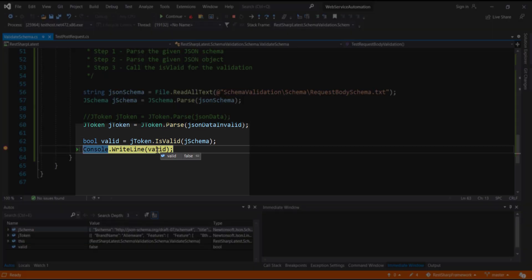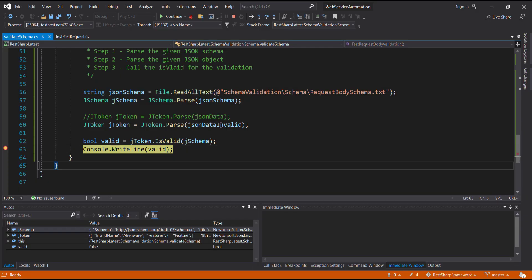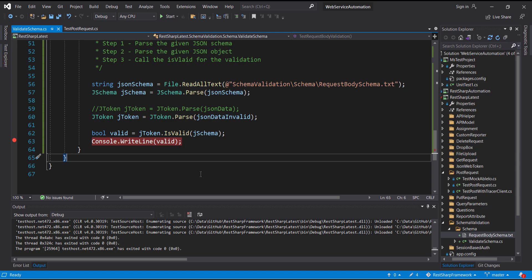As you can see, now the value of that variable is false. In this case we are able to validate the JSON object, but we are not able to identify the cause of the failure.